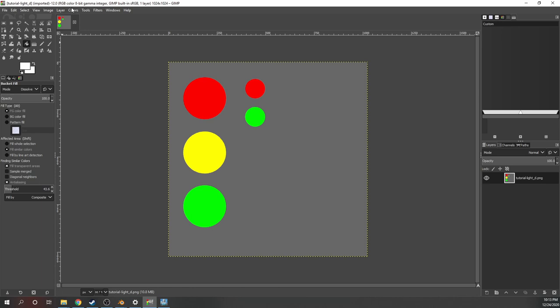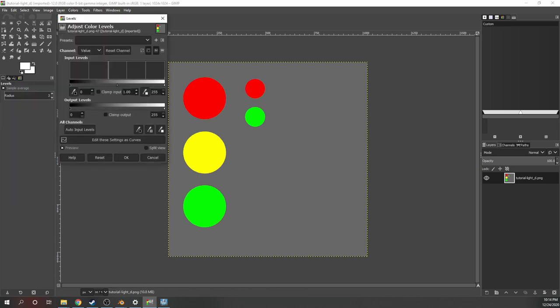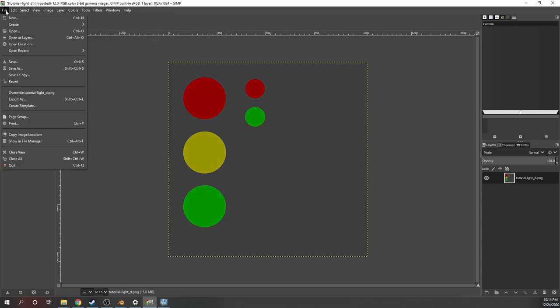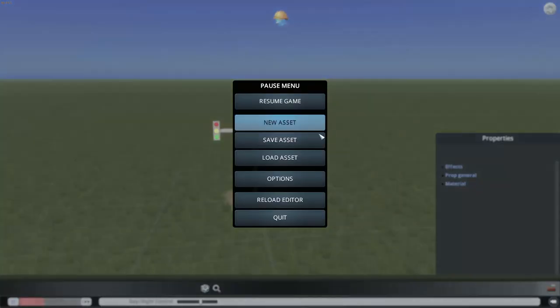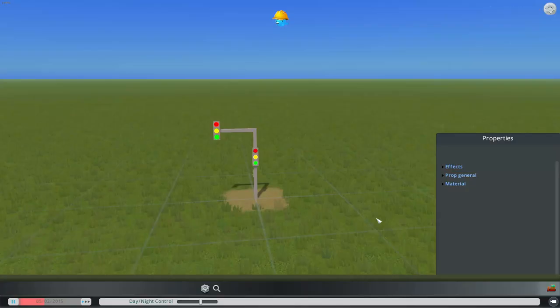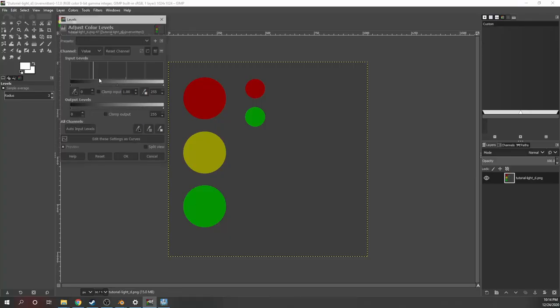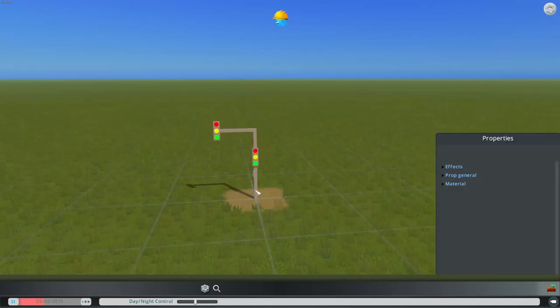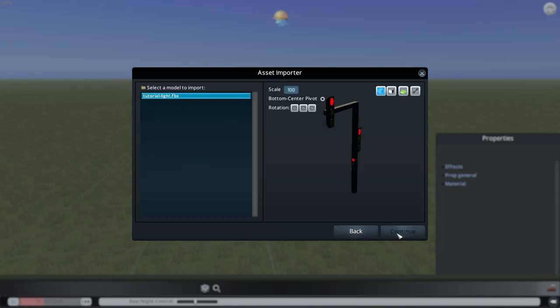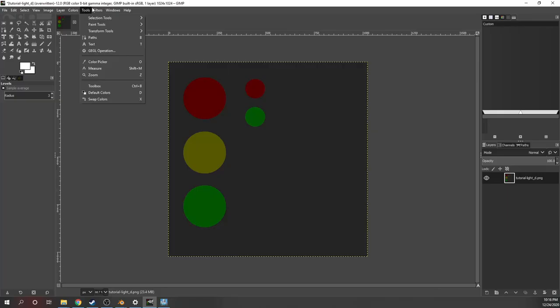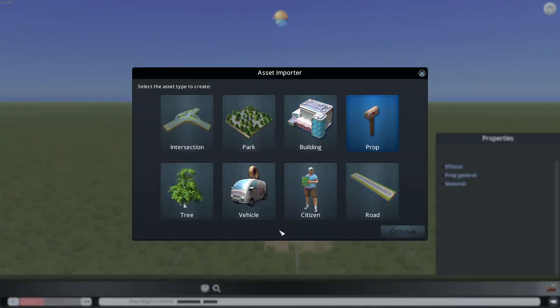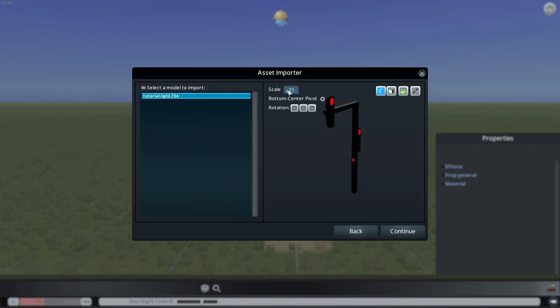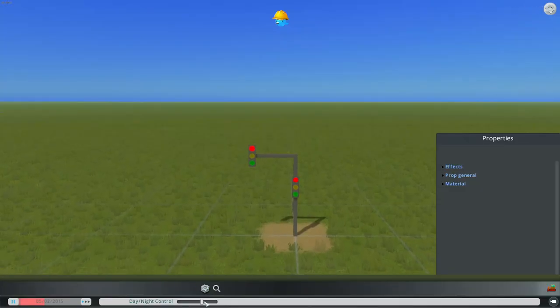So I'm just going to go to colors, levels, and then drag the slider here like down to here and then save. And override the underscore d image so we can import it again. Then we import that, it's still kind of hard to see. So let's try darkening it a bit more and drag this down a little bit more. Save it out and import it again. Looks a bit better, but we can still darken it a bit more. So there we go. We can finally see the actual light in daylight.